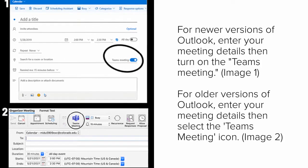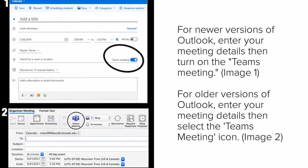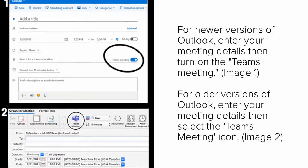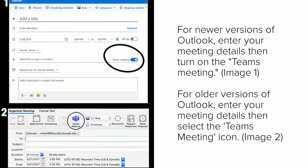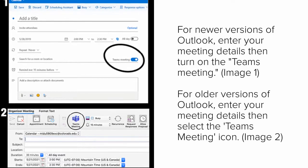For older versions of Outlook, enter your meeting details, then select the Teams meeting icon at the top of the page, as pictured in Image 2.